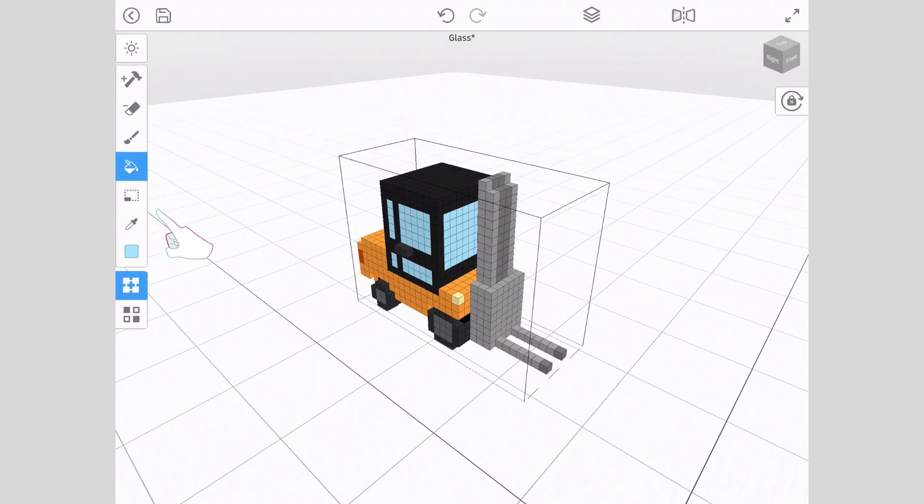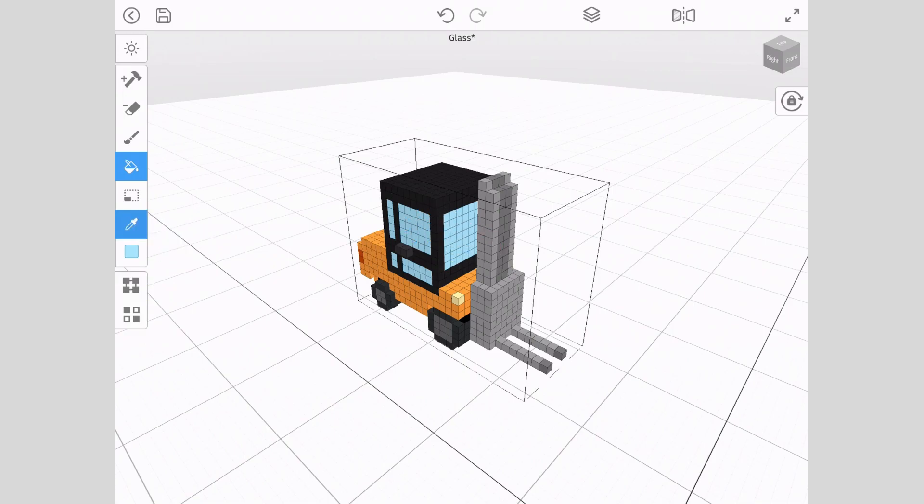Tap the eyedropper tool, then tap the window. This will add the blue color into the selected color box in the toolbar.